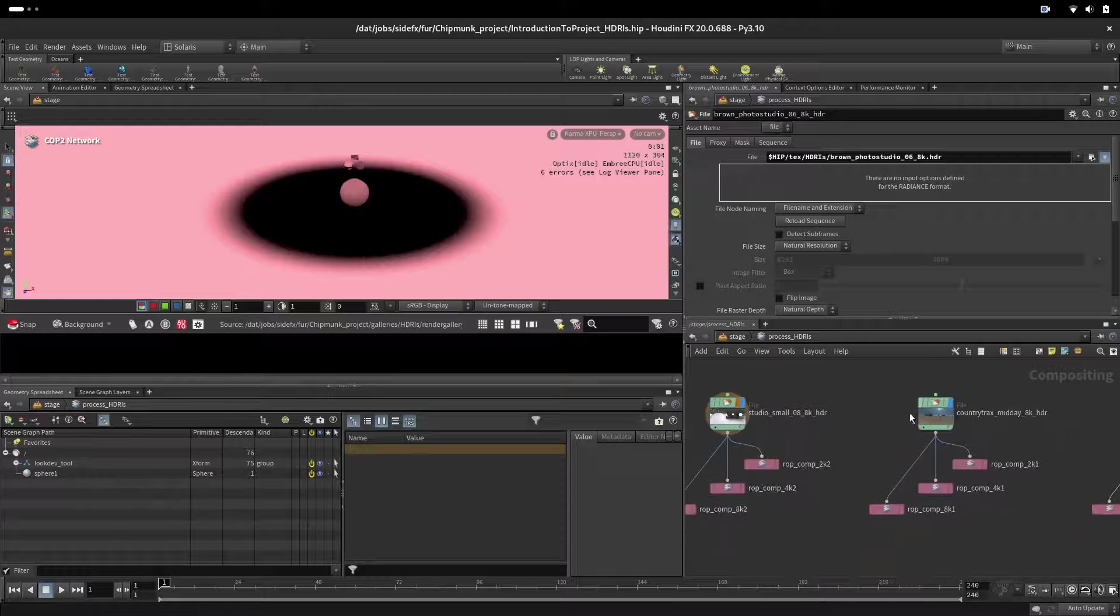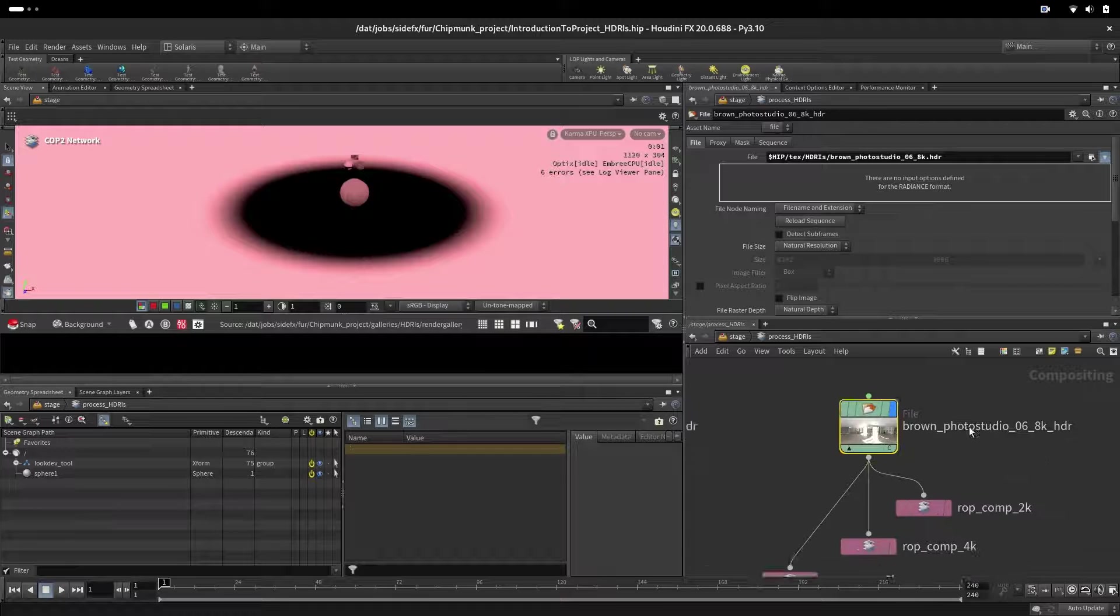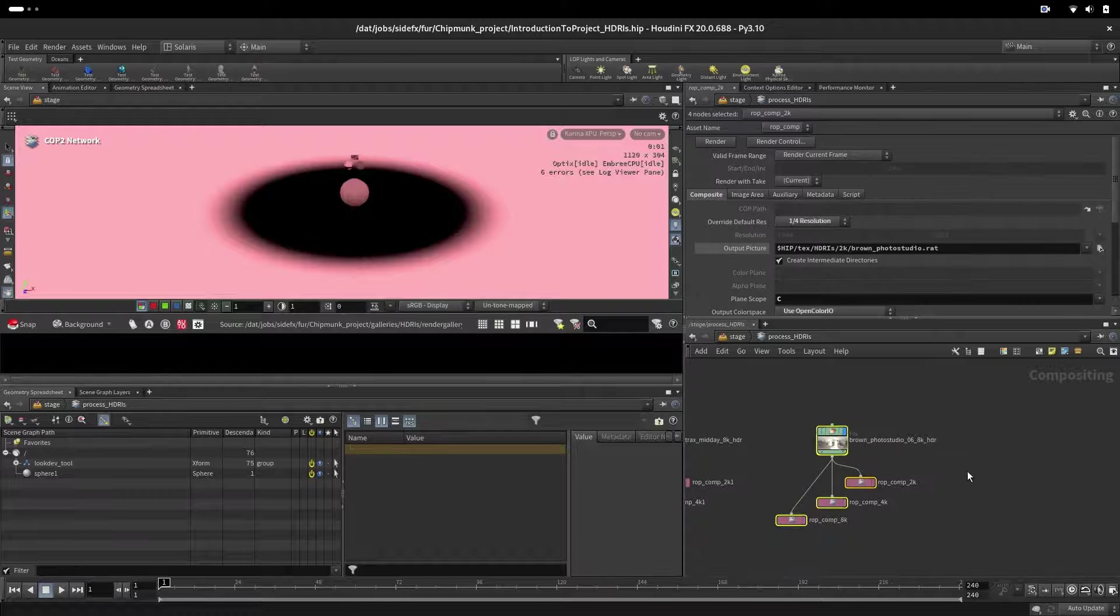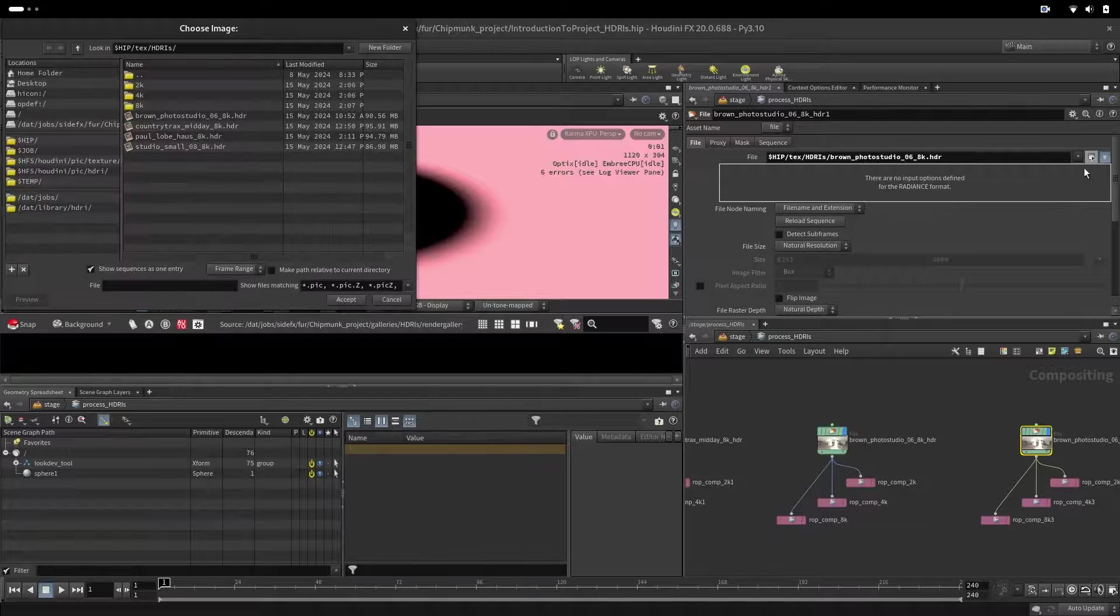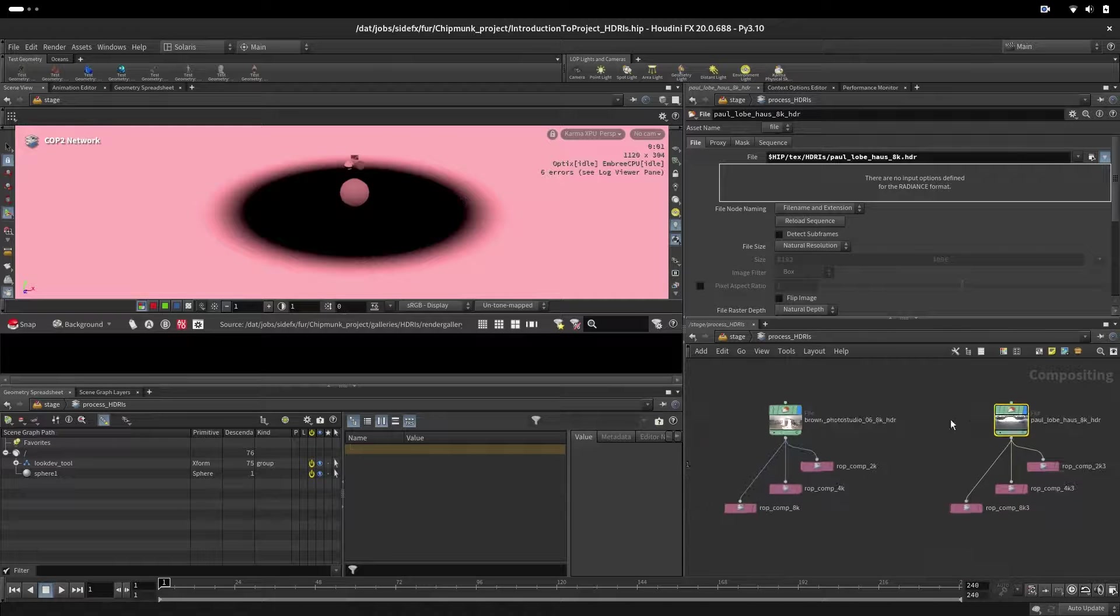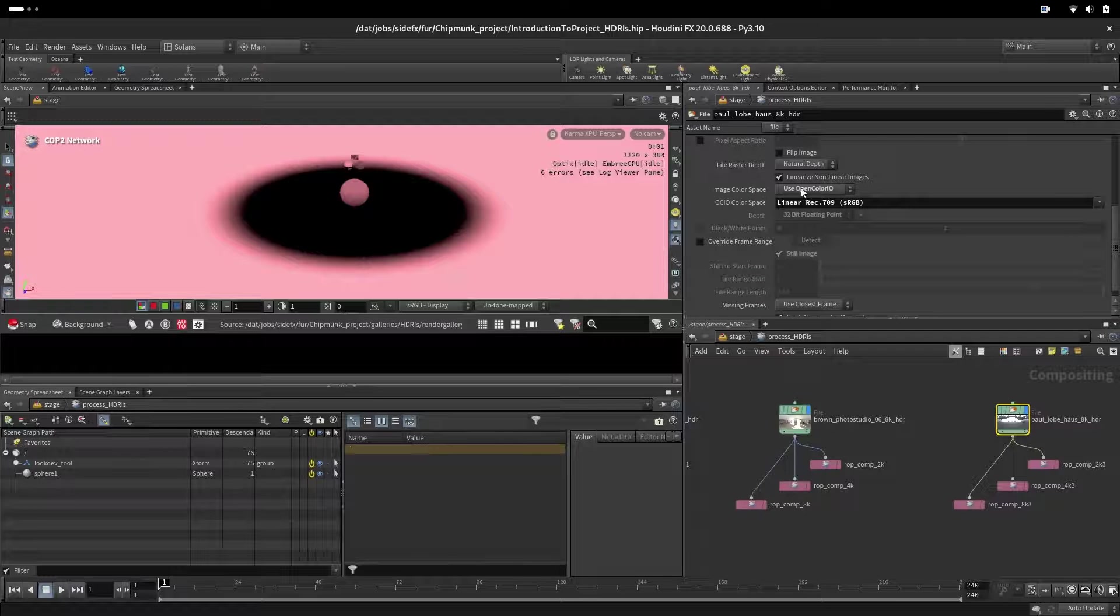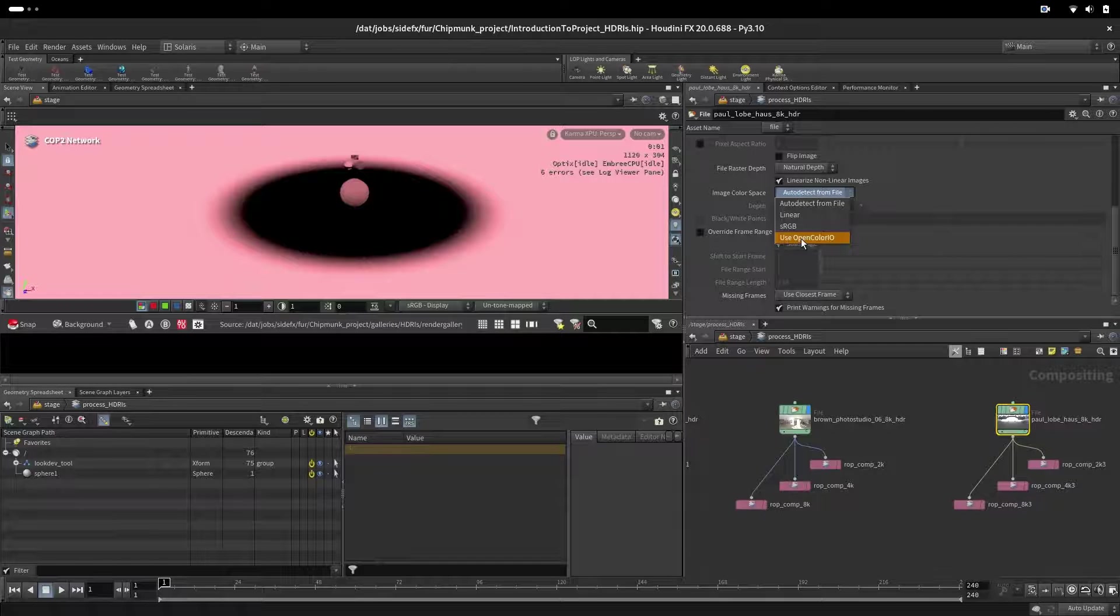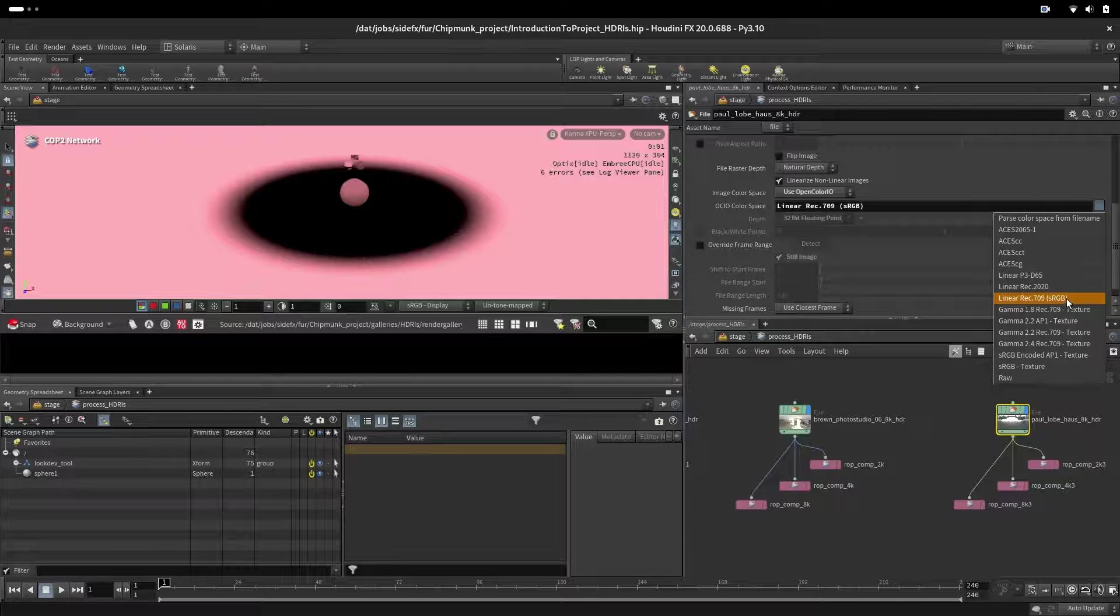We have another one, Sunny and Studio. Let's also import the other one, control C, control V. We will go here and pick up this one that we downloaded. What is important here is that you set up from default that it says Auto to set up to use Open Color IO and then from the drop-down menu pick up linear Rec 709 sRGB.